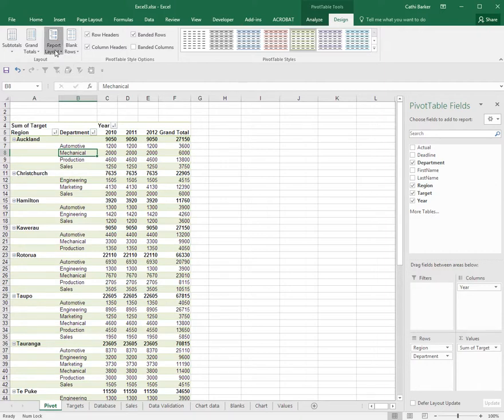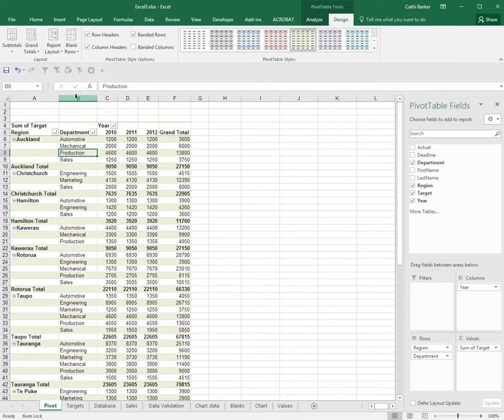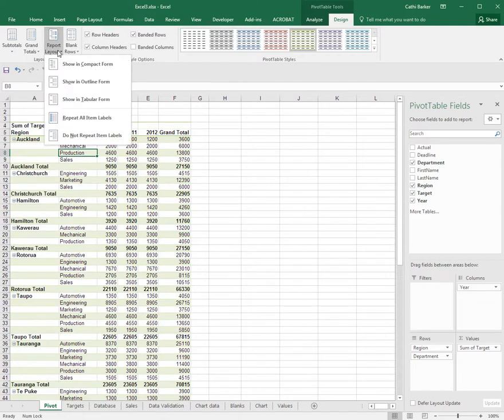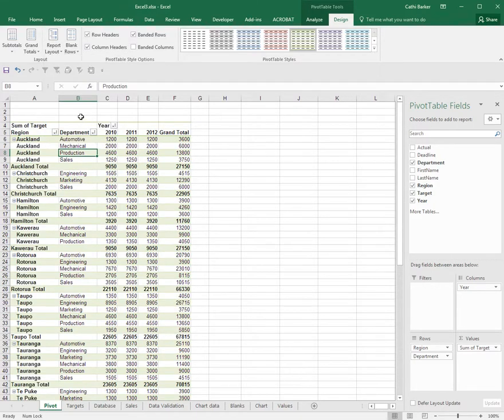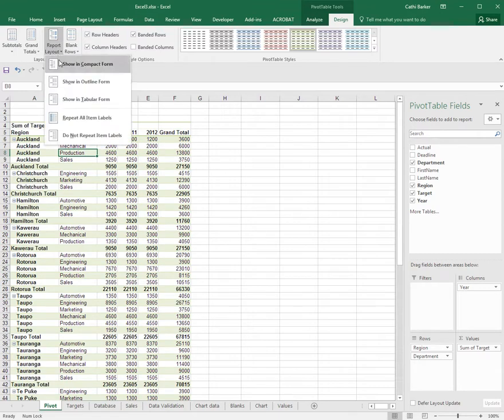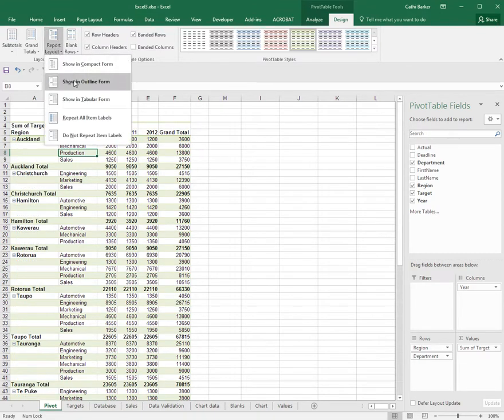You can also change it to a tabular form, and there are other options here like repeating labels and not repeating labels. So I'm going to go with the outline form.